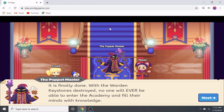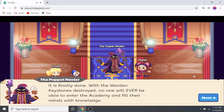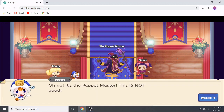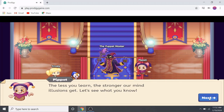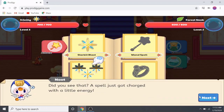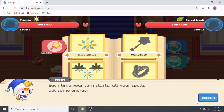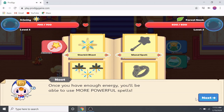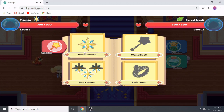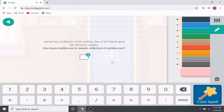A villain says: 'It is finally done. With the warden keystones destroyed, no one will ever be able to enter the academy and fill their minds with knowledge. Without knowledge, they will not be able to resist our mind illusions.' Oh no, it's the Puppet Master! The less you learn, the stronger their mind illusions get. A spell tutorial appears — each turn starts charging your spells with energy, and once you have enough energy you can use more powerful spells.